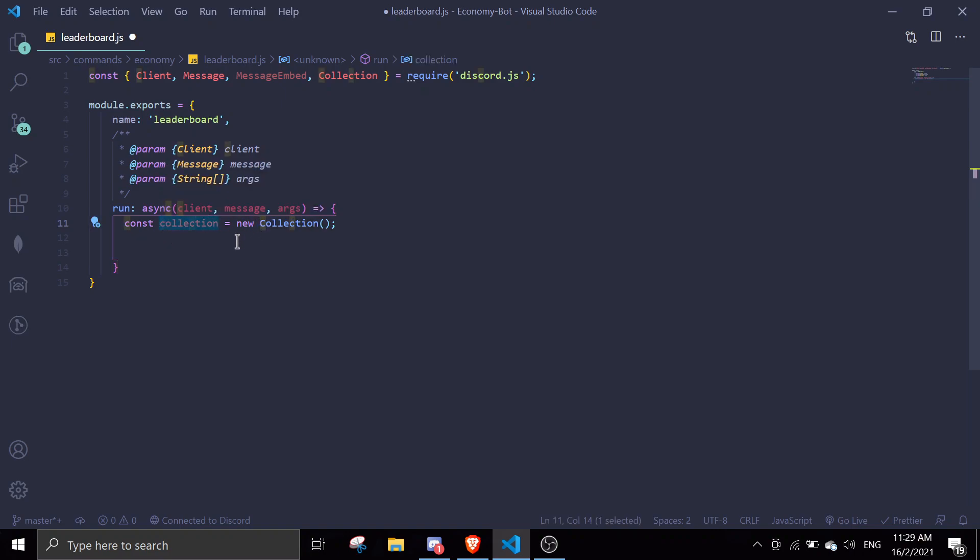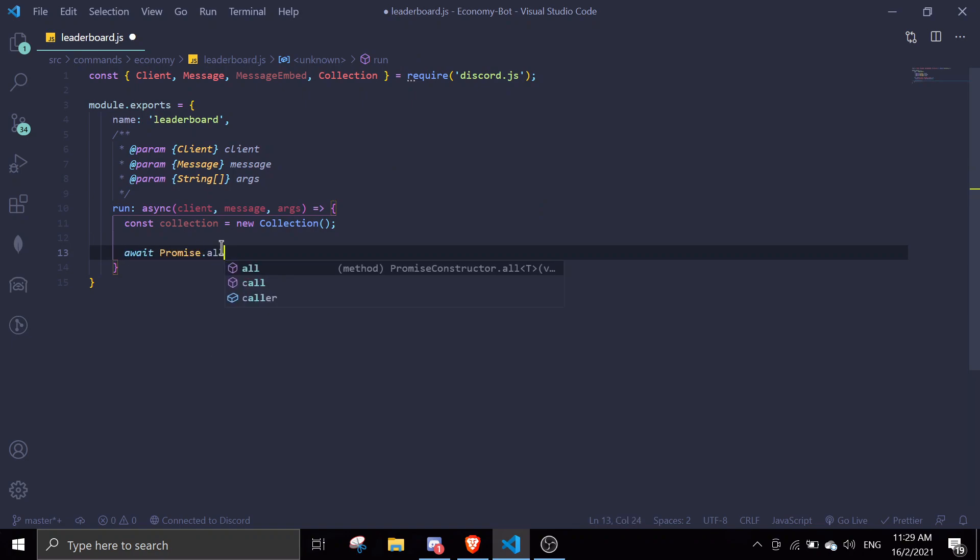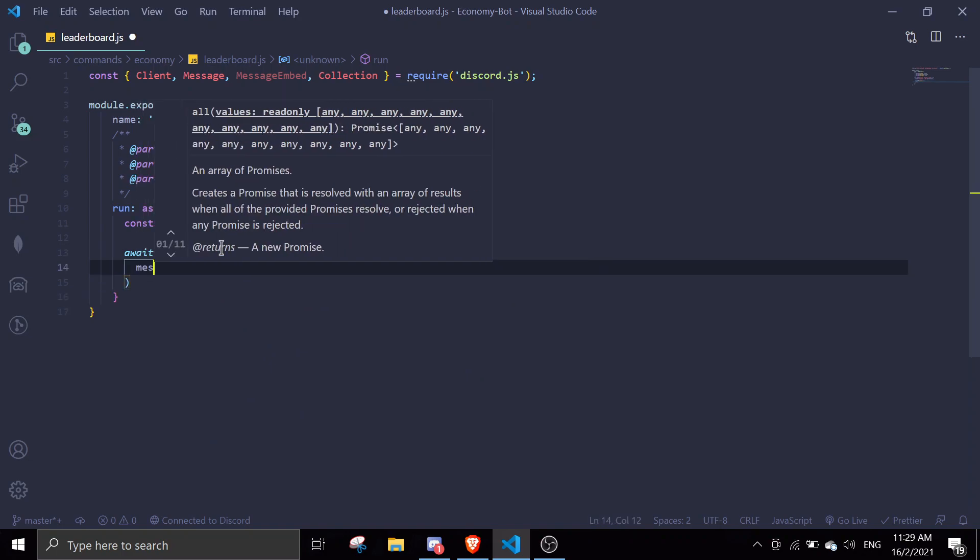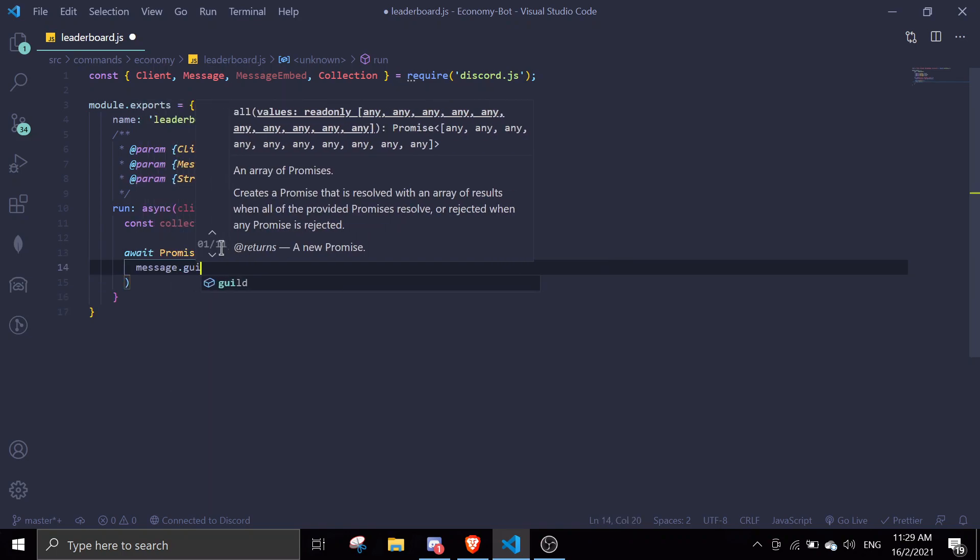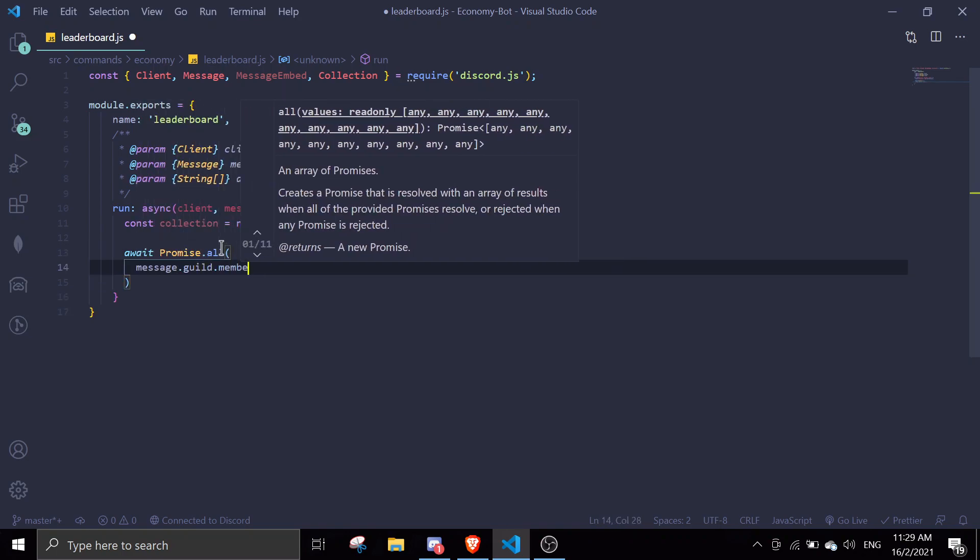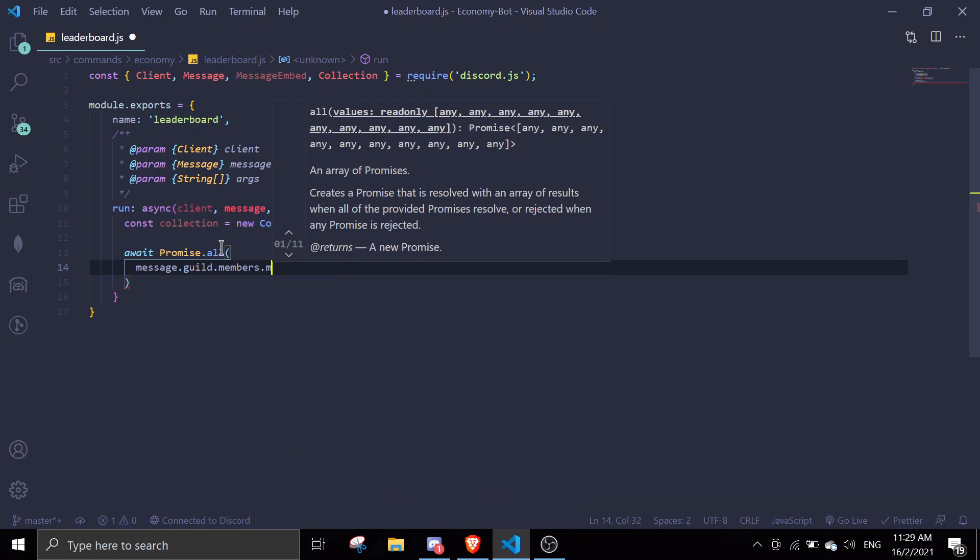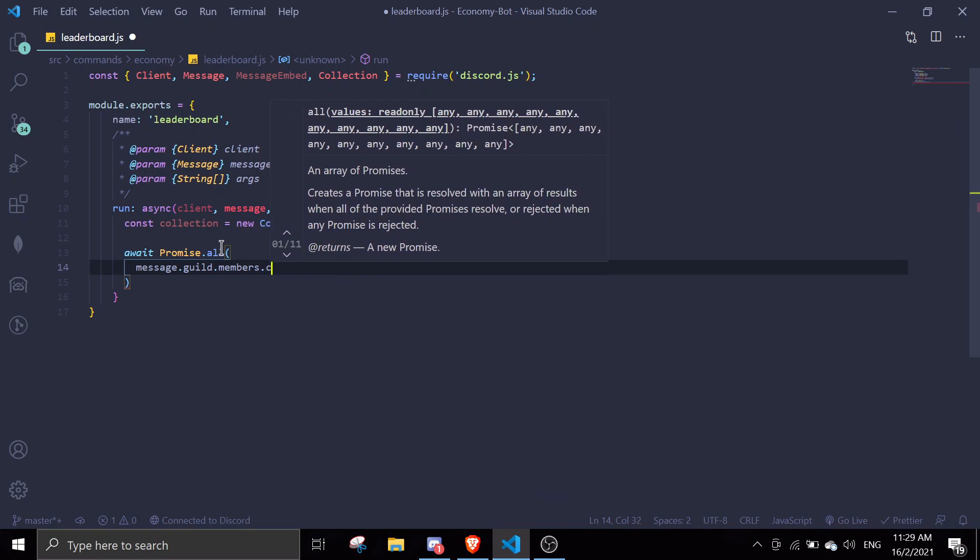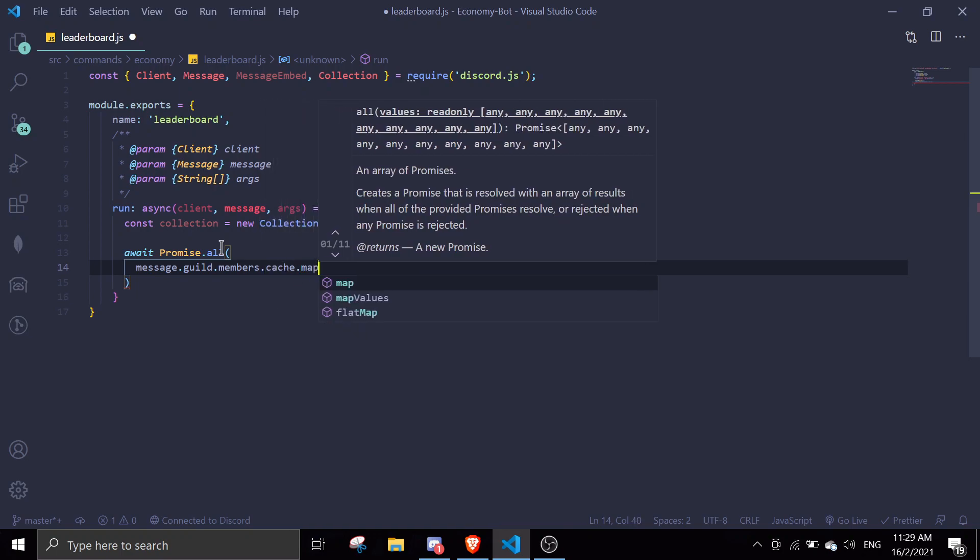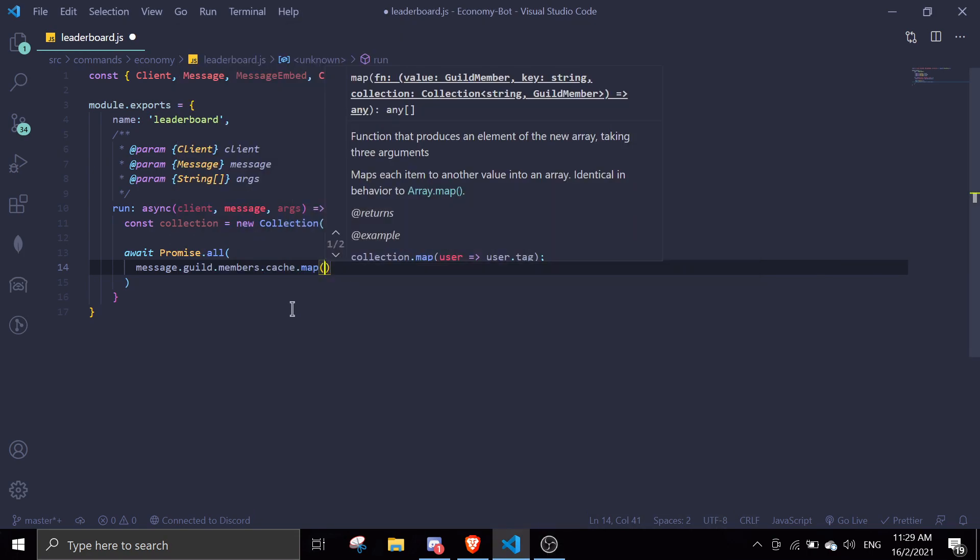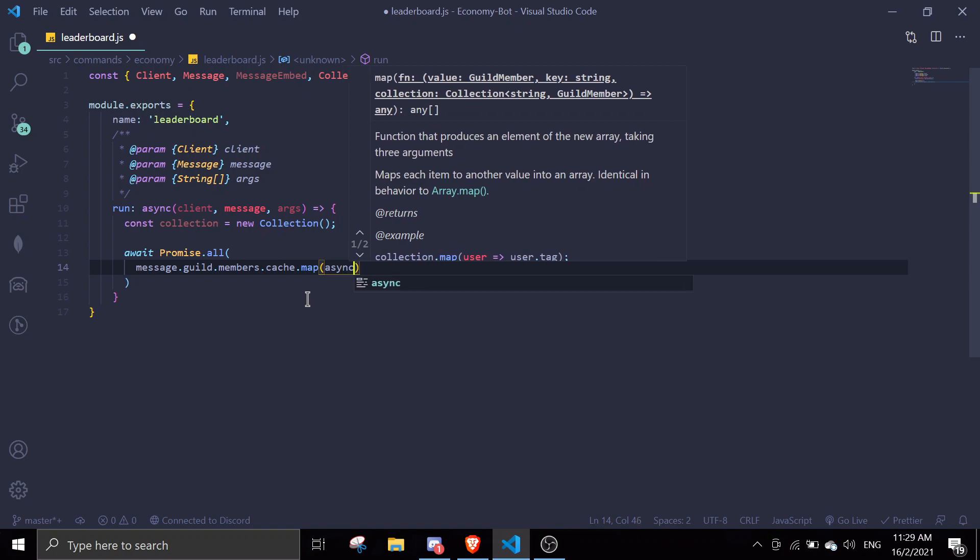We're gonna use promises, so await Promise.all and then we're gonna do message.guild.members.map, members.cache.map. For each member we're gonna map it and then async member.